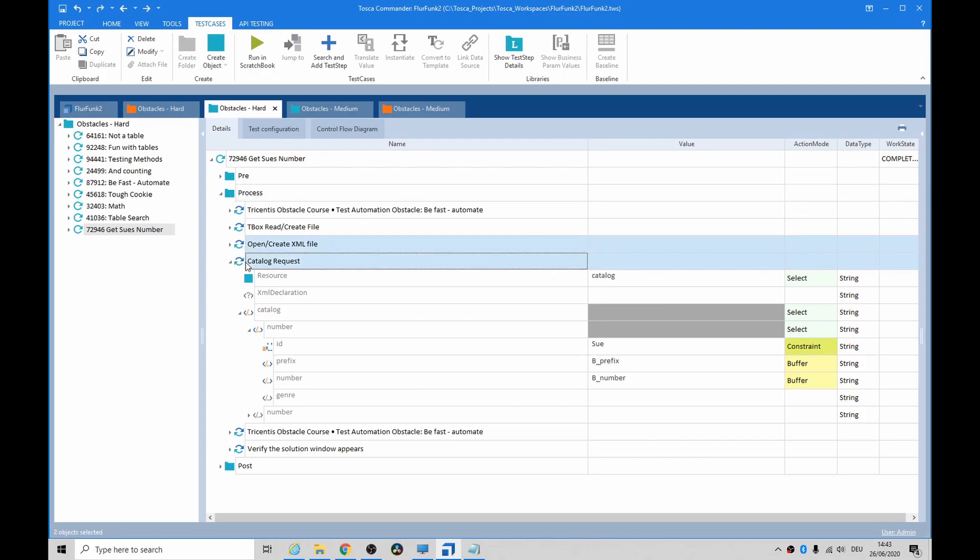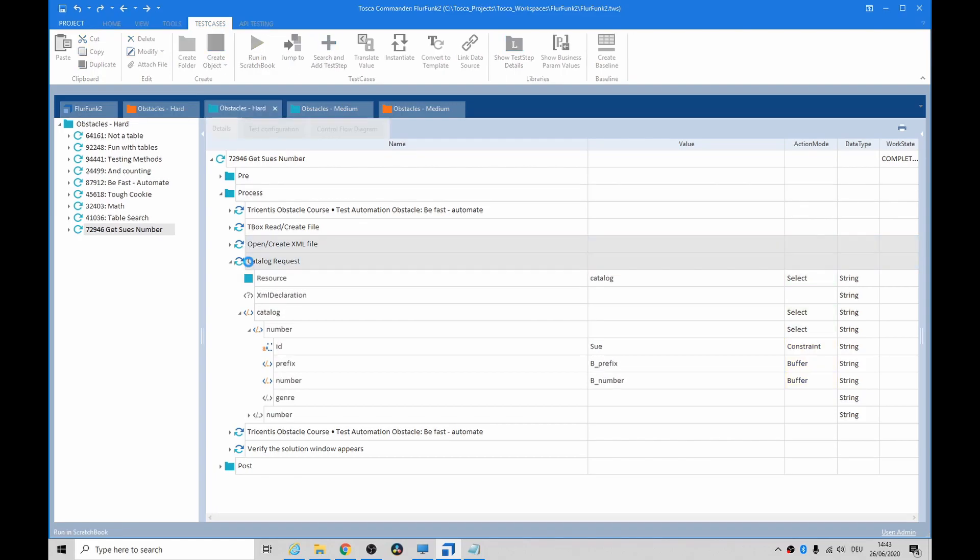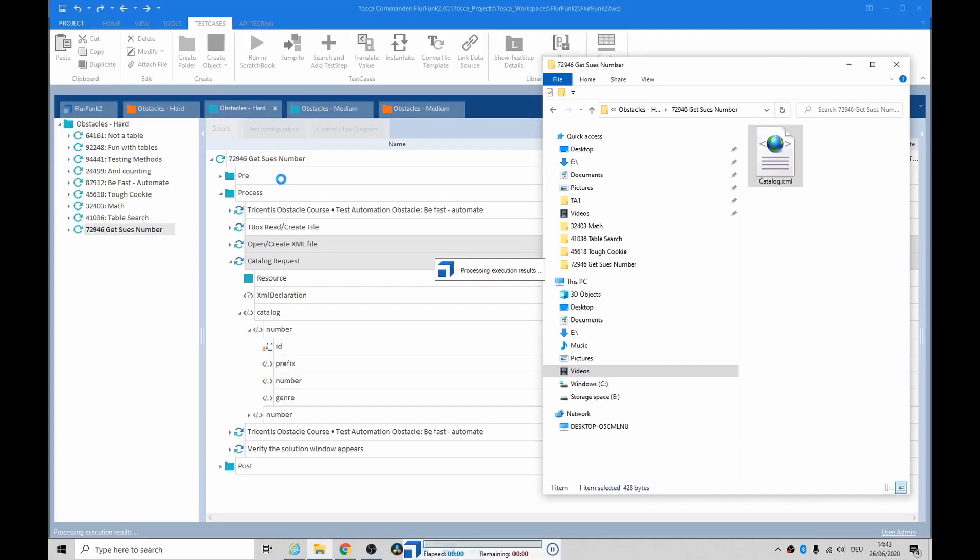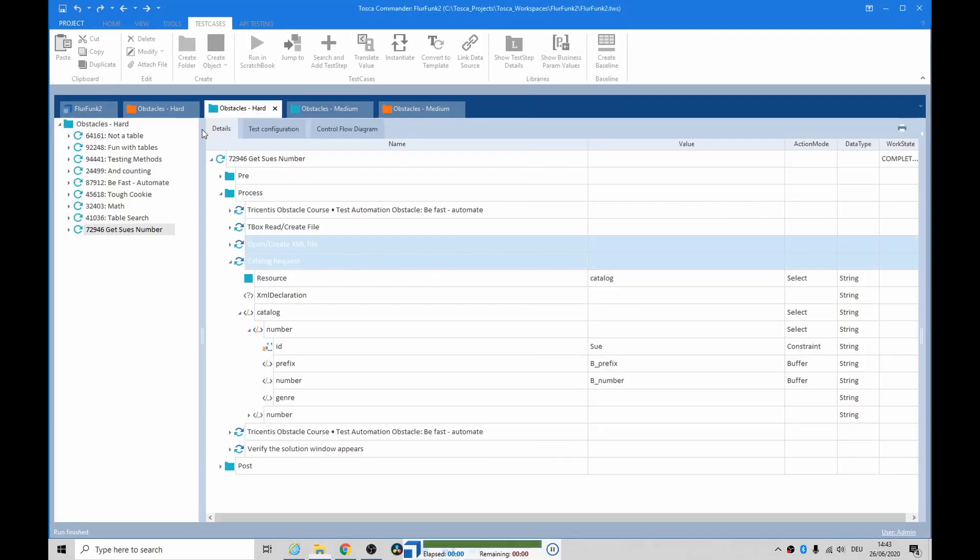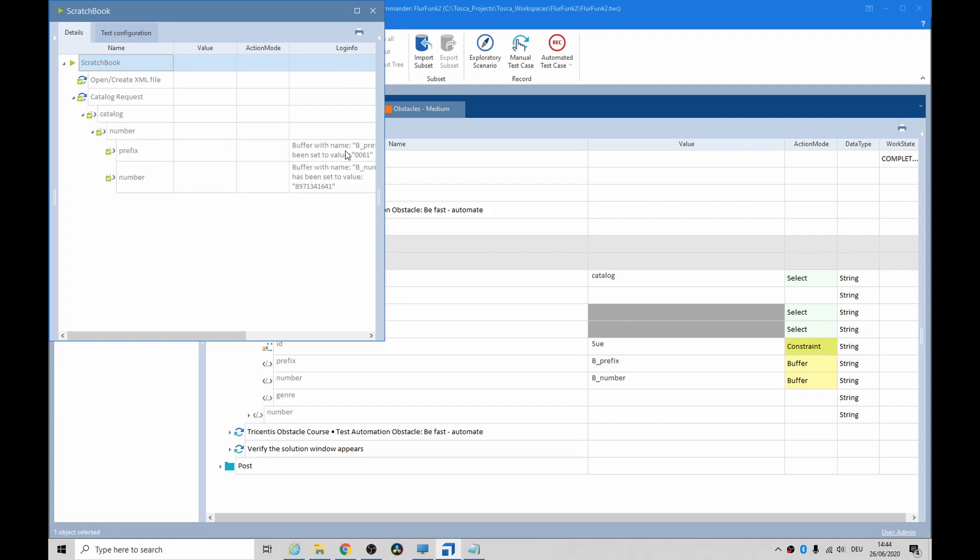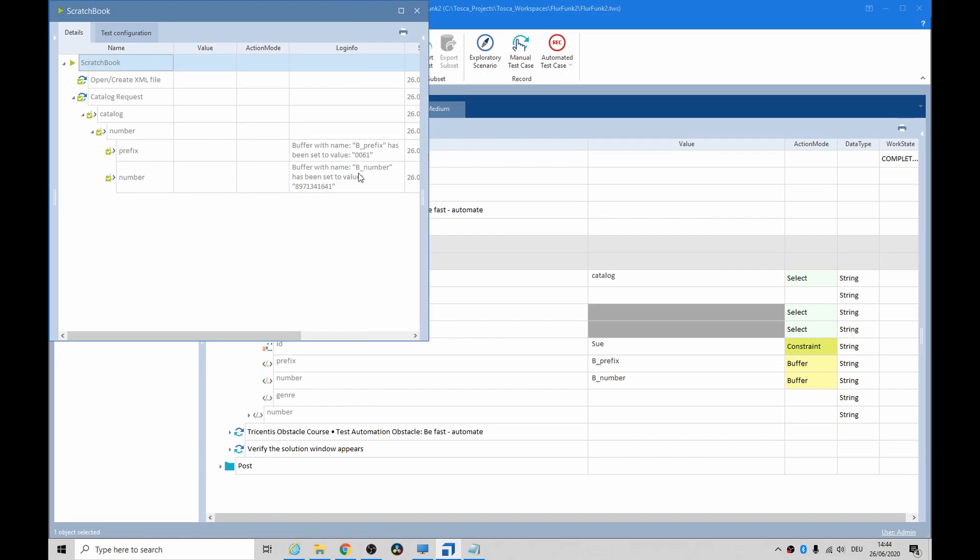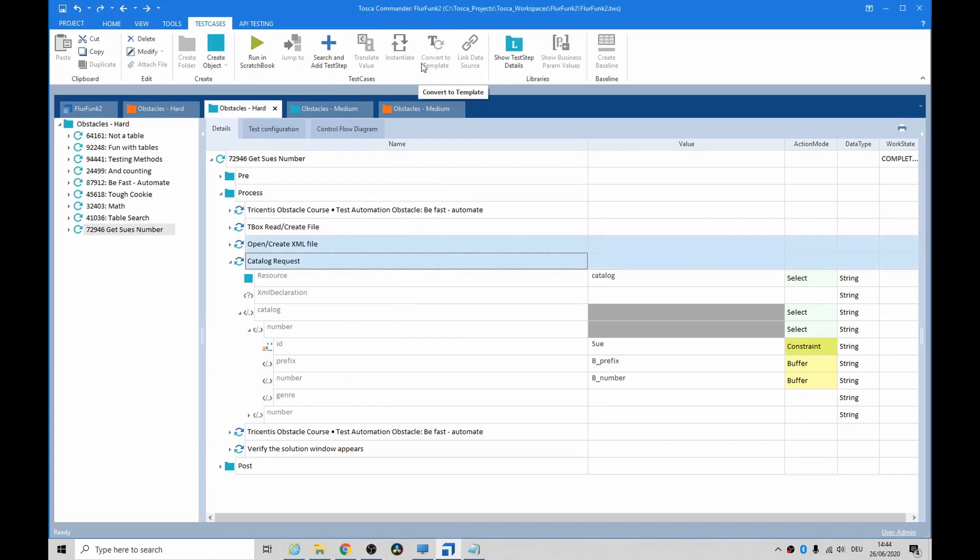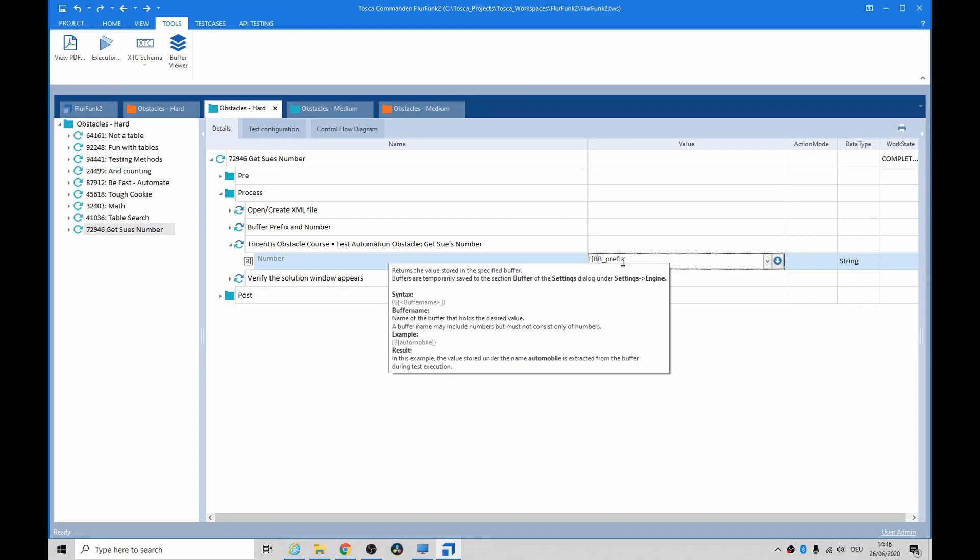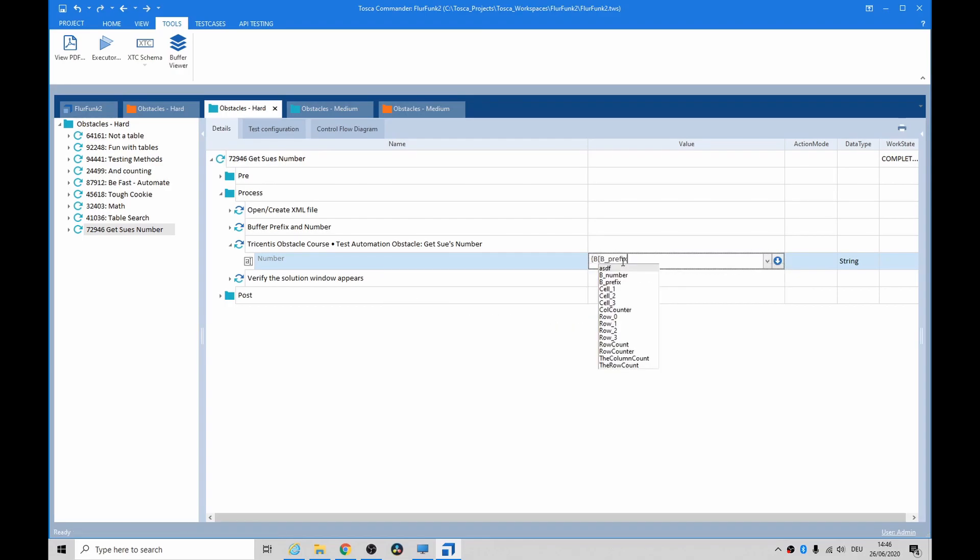And what we'll see is that we have gotten a bunch of values. Fairly straightforward. There we go: 061 and 897. So now inside the number field, we just want to insert the buffer and we also need to put in the number.